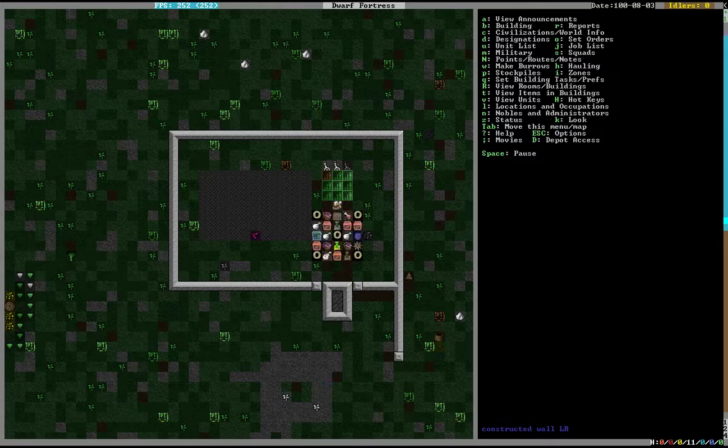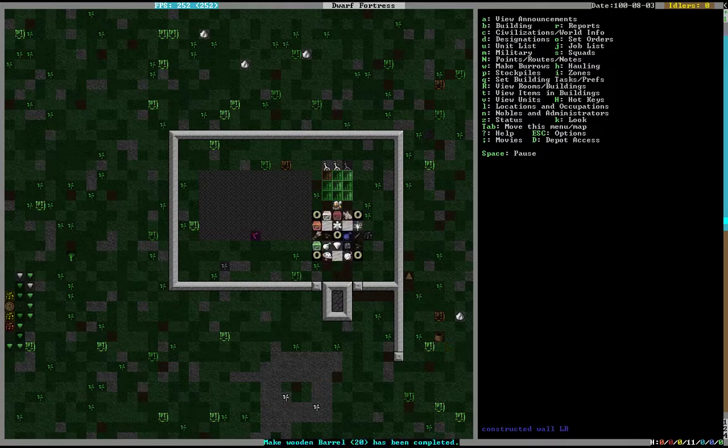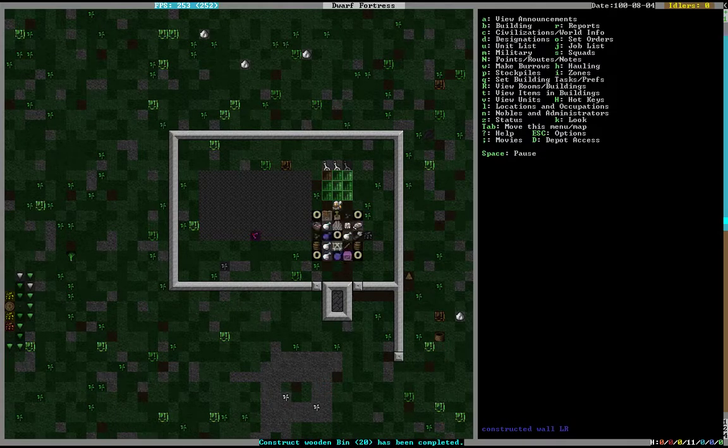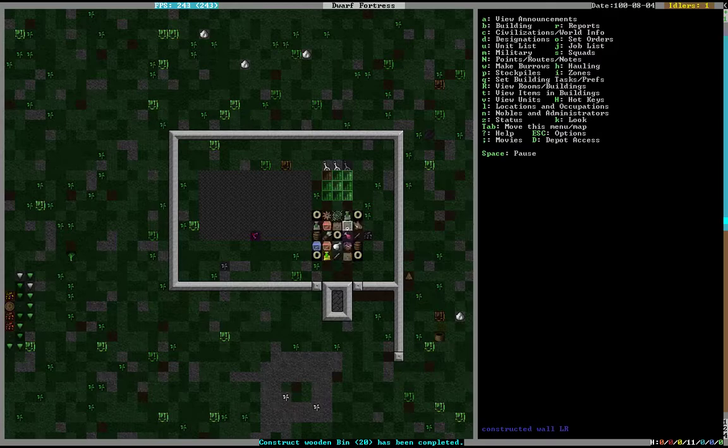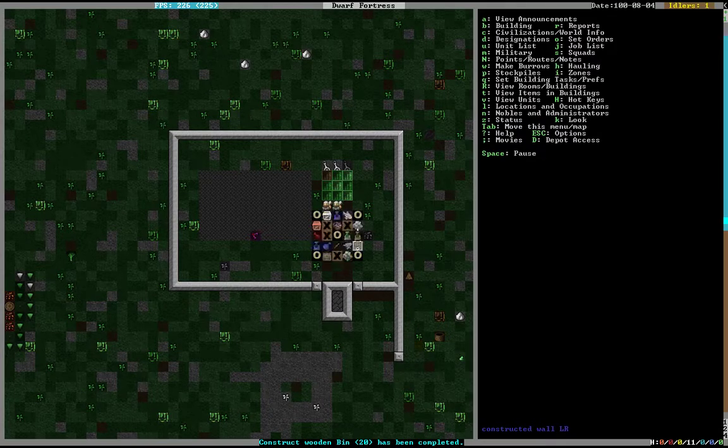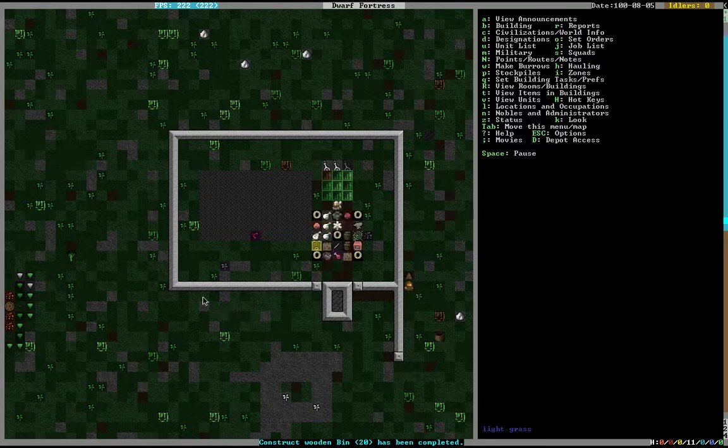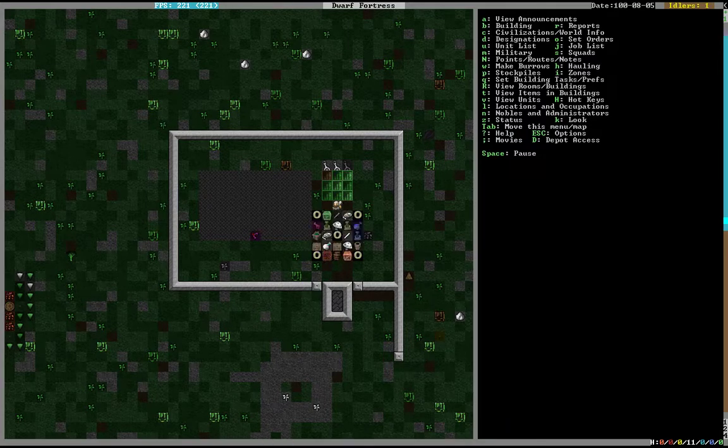We're already down to like 251 FPS. In contrast to what we started at, which was like 400, that's what we're at now.